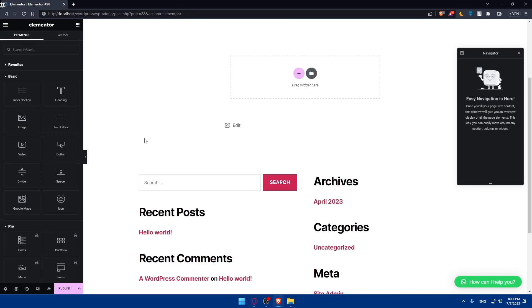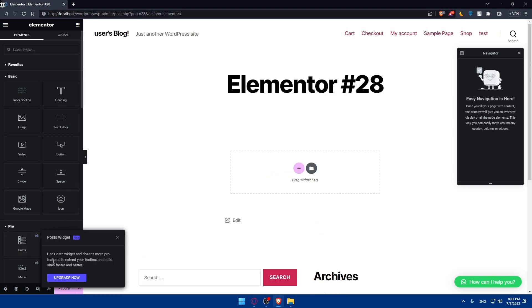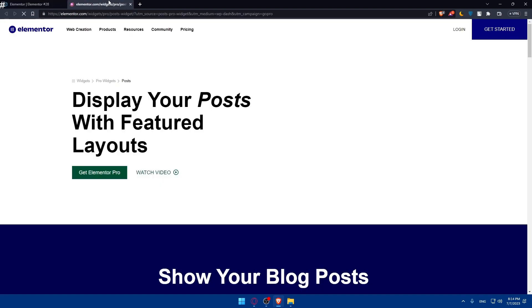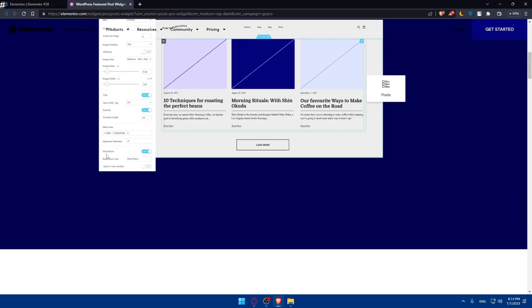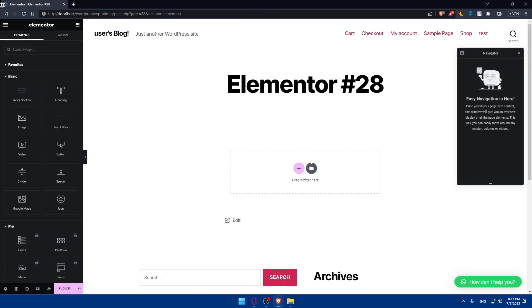Make sure to also have Elementor Pro so you will not lack any features, because the free version of Elementor will lack a lot of features. You can simply go and check the prices of their plans, compare them, and do whatever you want with it.